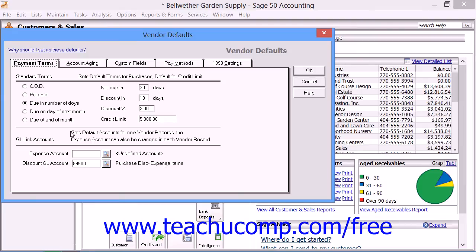In the Vendor Defaults window, you can click the Payment Terms tab to create the standard terms for payment applied to the majority of invoices that you receive from your vendors. Here is where you also set the default General Ledger purchase account number, discount account number, any discount allowances, as well as enter a standard credit limit to use by default for your purchases from your vendors. Specifying these terms simply allows you to set the standard terms most frequently assigned to you by your vendors.